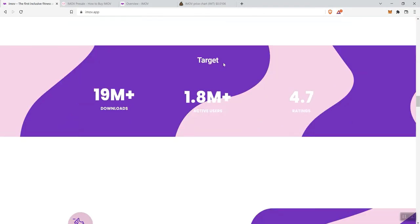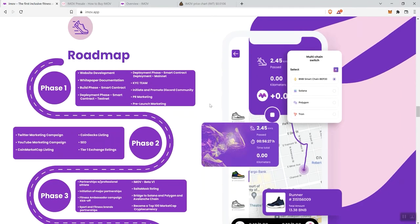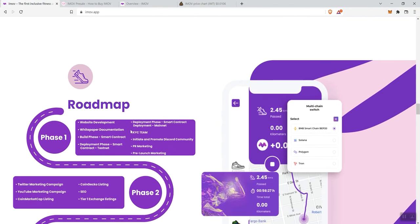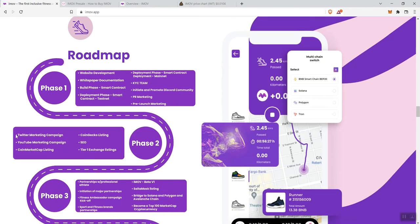With that said, we see target numbers and the roadmap here. We see phase one, phase two, phase three, and phase four. Obviously here, we're looking at early stages, pre-launch stuff: website development, white paper, KYC and the team, marketing, and so forth. Phase two: Twitter marketing campaign, CoinGecko listing, YouTube marketing campaign, SEO.